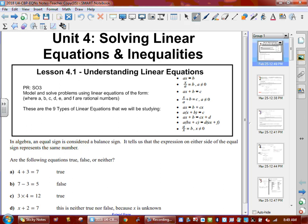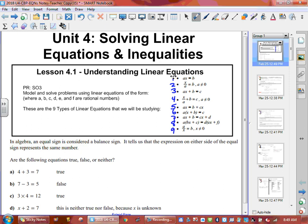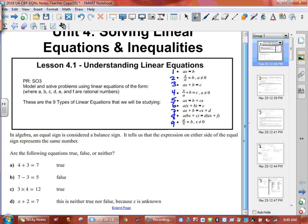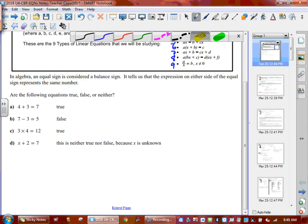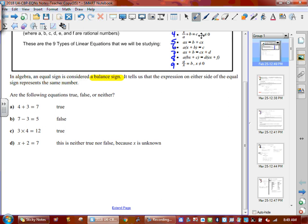So we're going to number them. The first one is 1, 2, 3 — there are nine bullets — 4, 5, 6, 7, 8, and 9. So we have nine different types of equations. Let's take a look at what we're talking about here. What is an equal sign actually telling us? An equal sign is actually just a balanced sign. The equal sign means that whatever you have in one hand is equal to the weight in the other hand.